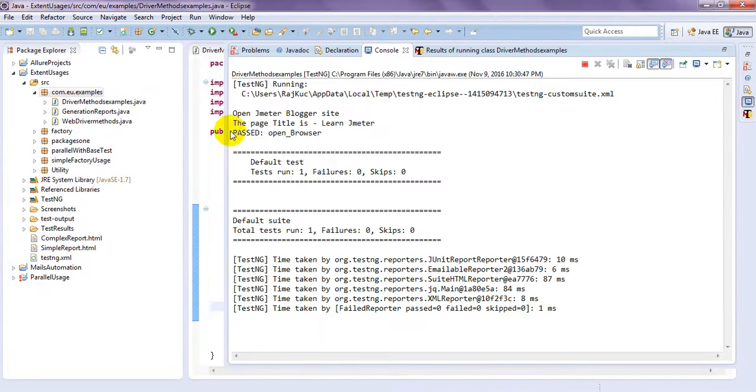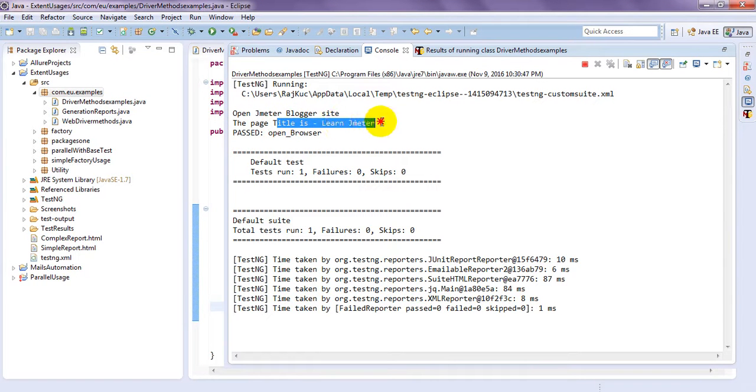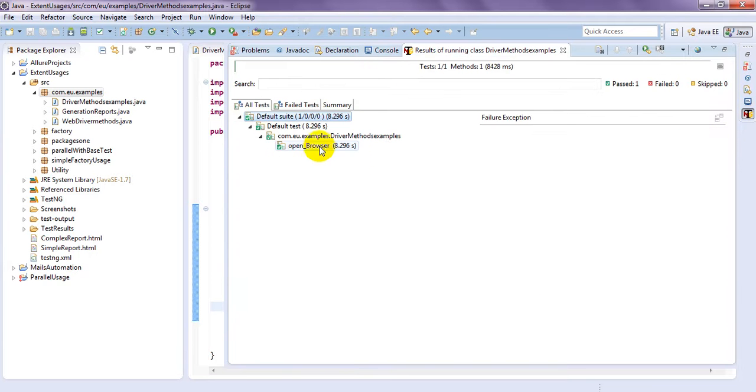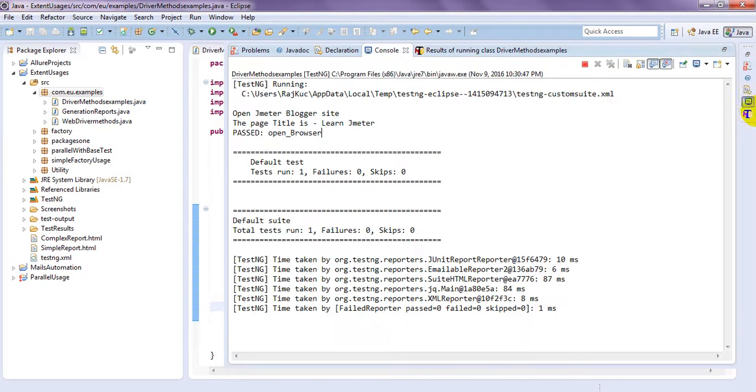See. This is past. The page title. Learn. JMeter. Open browser. It is past.